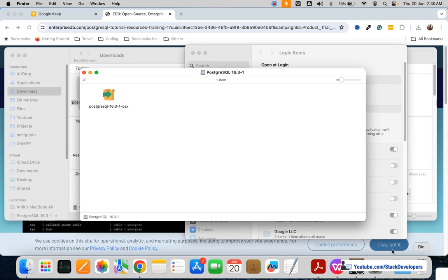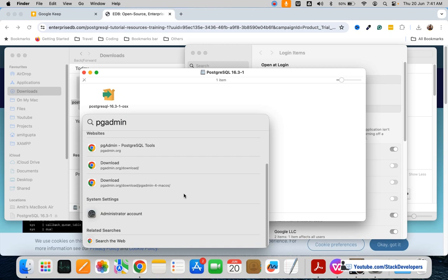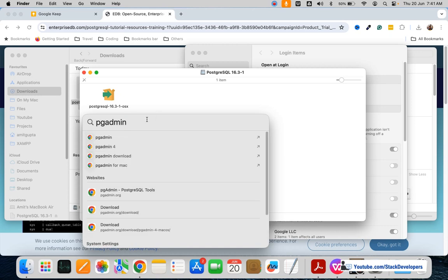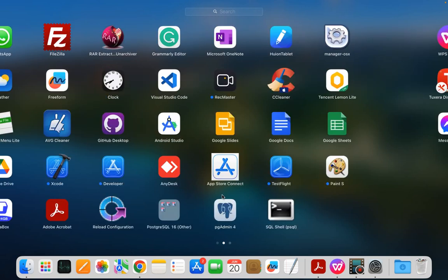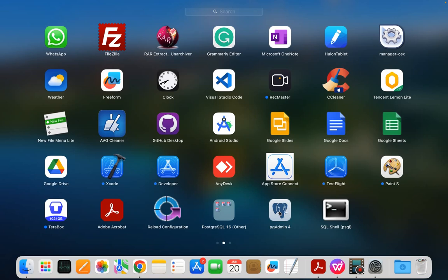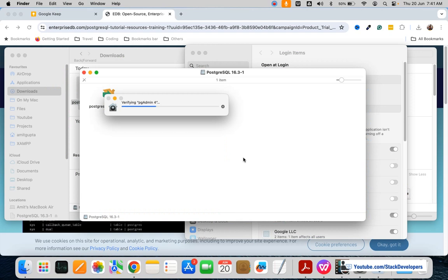Let's see if it has been installed properly. I'm going to open pgAdmin — there it is, pgAdmin 4. I'm going to open this and see if it will open. pgAdmin 4 is what we are going to use for managing the PostgreSQL database.